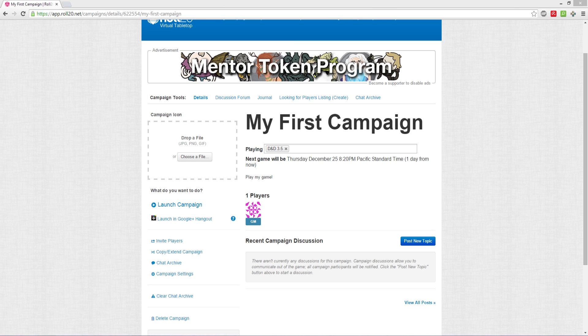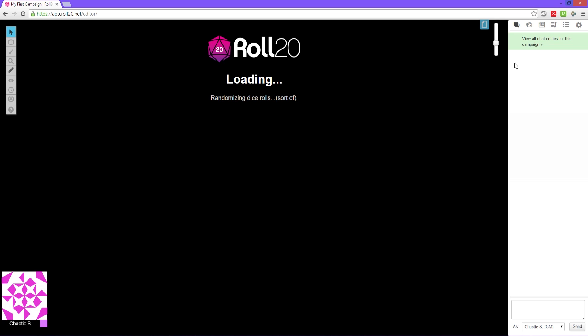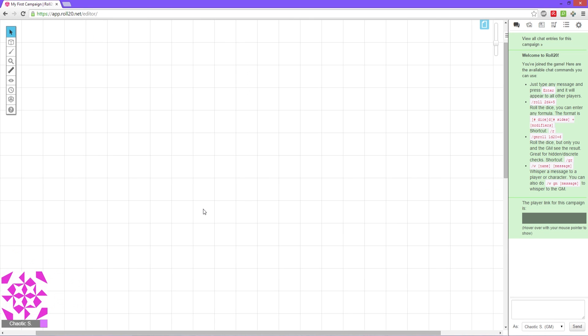In the next tutorial, I will go into a lot more details about the actual interface of the campaign screen. Remember to leave a comment below if you have any questions. Please like and share this video and remember to subscribe for more.